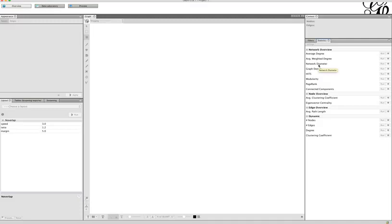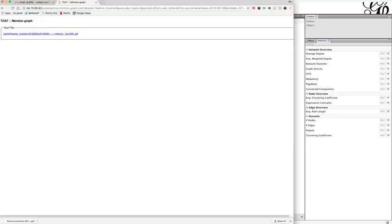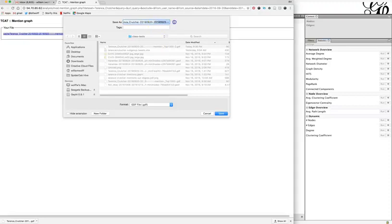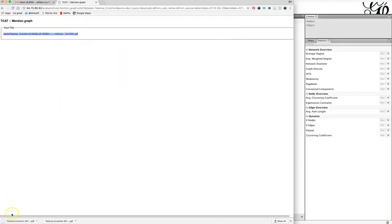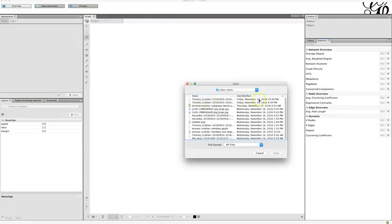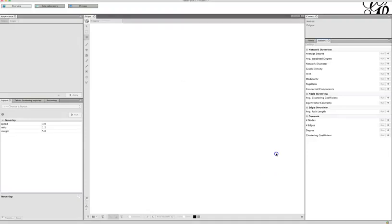I should thank Jen Golbeck, who has wonderful YouTube videos on how to use Gephi — much of what I am showing you today is learned from her. Now let's go back and check if our file is ready. It is. Right-click on the link and choose Save Link As, and save it somewhere you will be able to find it. I'll save it as number three since this is the third time I'm using this one.